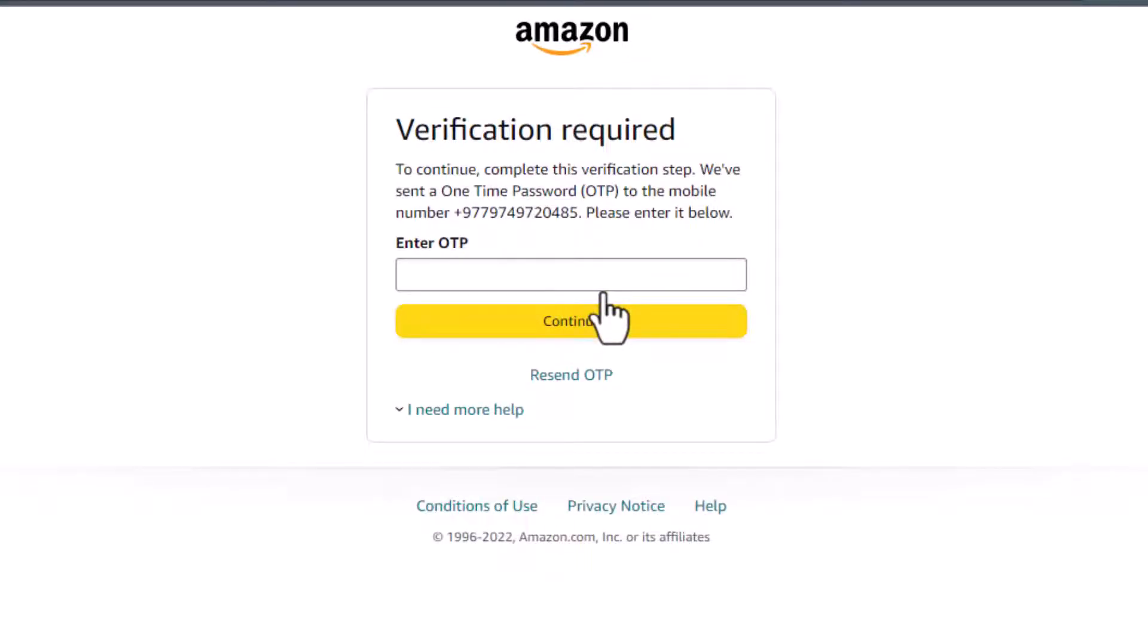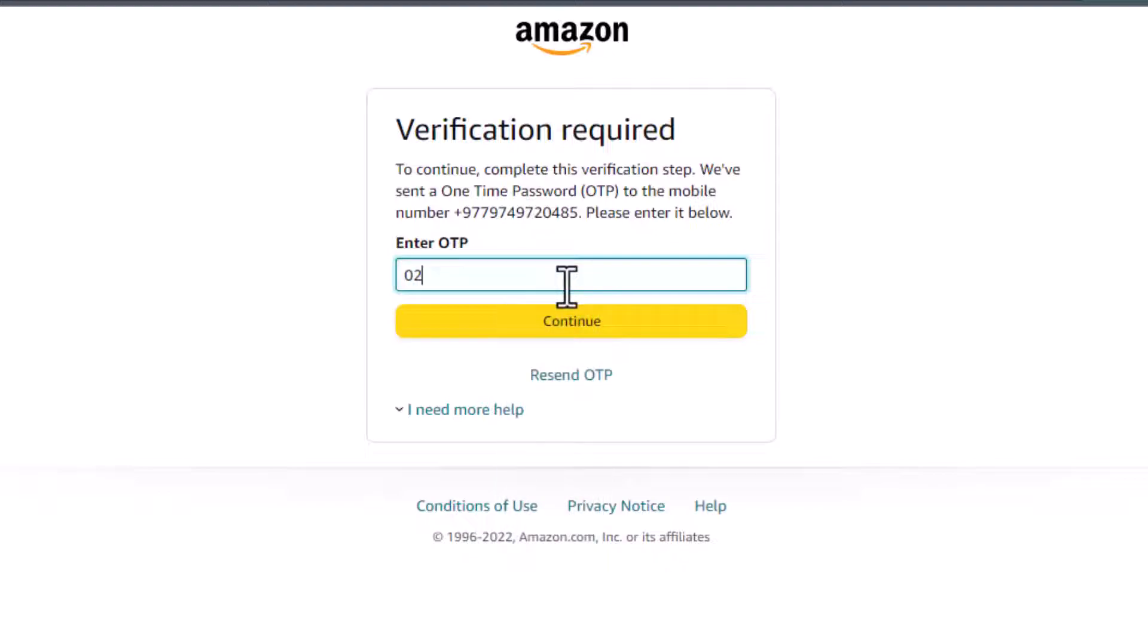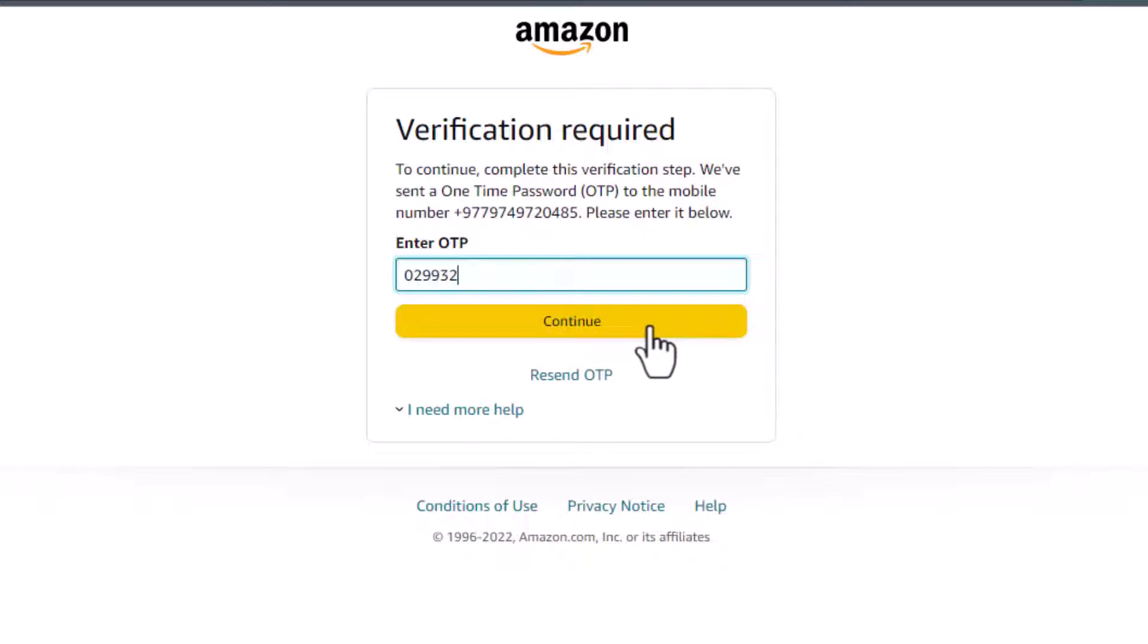As you tap on Continue, it asks us to verify using an OTP code. Check your mobile phone and see whether you've actually received the message or not. If you have received the message, then enter the OTP code which you have received on your phone. Once you've received your OTP code, you can tap on the Continue button at the bottom of the screen.